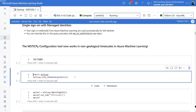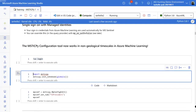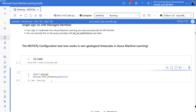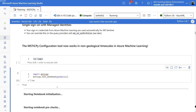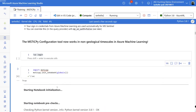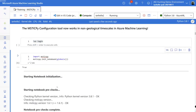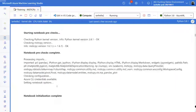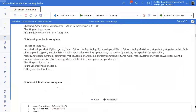We always start with importing MSTICPy. It's had a few different incarnations, but this init notebook does some initialization and checks versions — you may have seen this before.